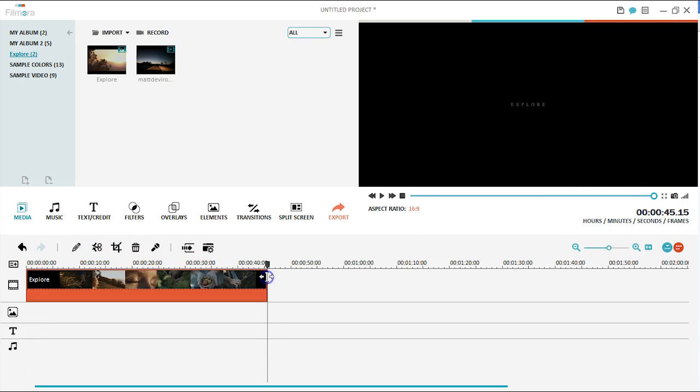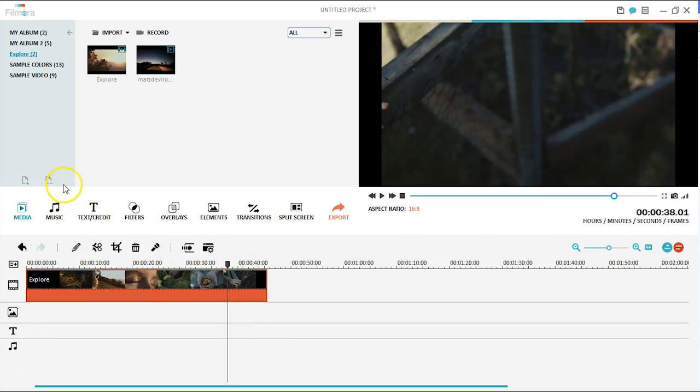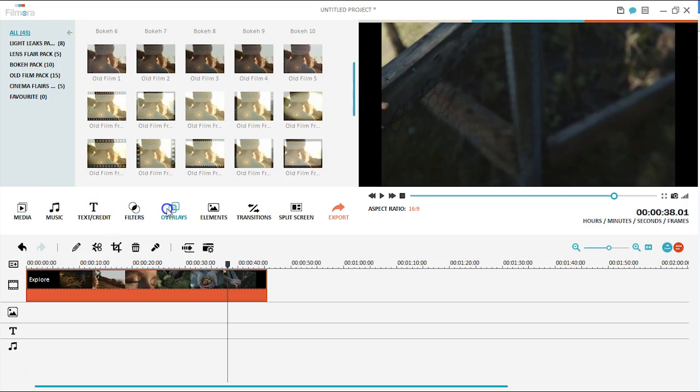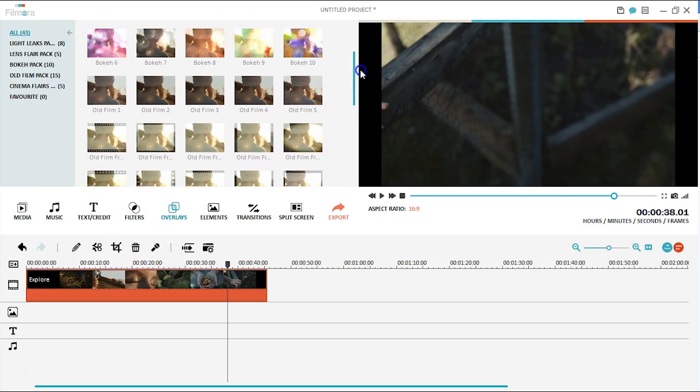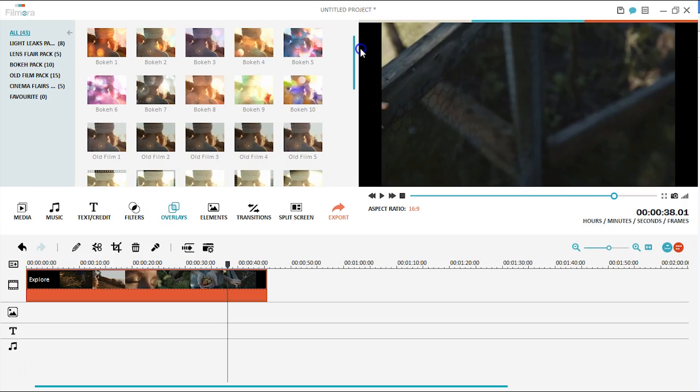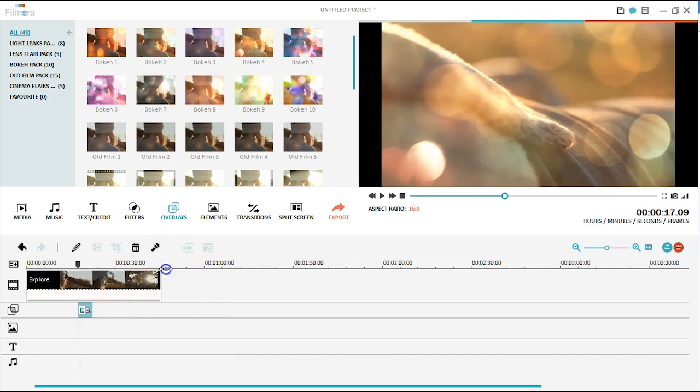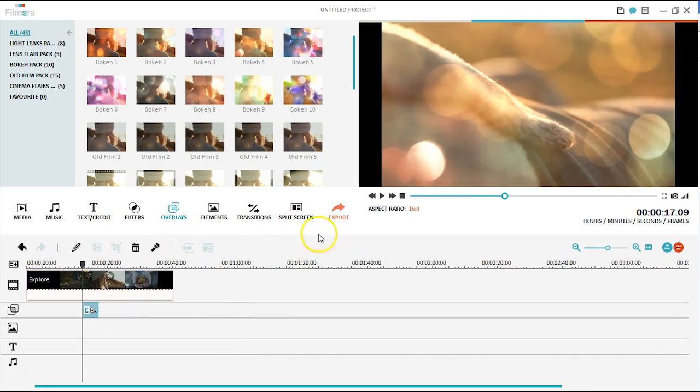Its effect library includes over 300 handcrafted filters, overlays, titles, and transitions so that you can spice up your videos easily by dragging and dropping the desired effects.